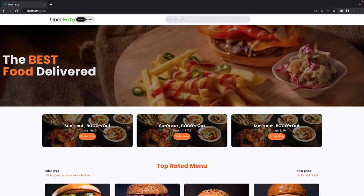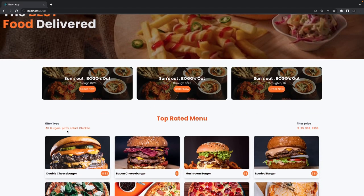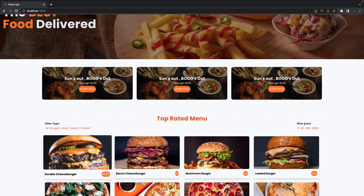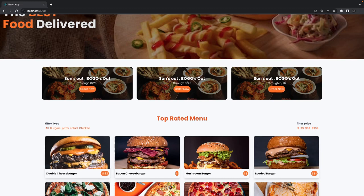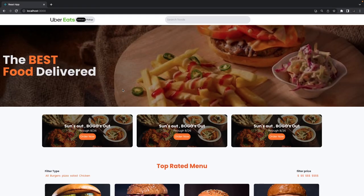This is the landing page. Let's fetch the top-rated restaurants and then the top-rated menu items. We're going to use the same Redux Toolkit to manage the state and make API calls. These will all be public APIs because top-rated menu items and top-rated restaurants will be public endpoints which we are going to access.